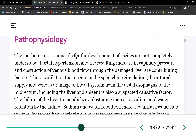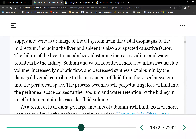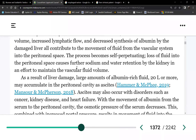Ascites affects peristalsis — so much water between the abdominal organs slows peristaltic activity, leading to constipation. If that fluid stays too long, the patient develops spontaneous bacterial peritonitis. Unlike other body fluids that are constantly produced and drained, ascitic fluid is stagnant, allowing bacteria to overgrow.